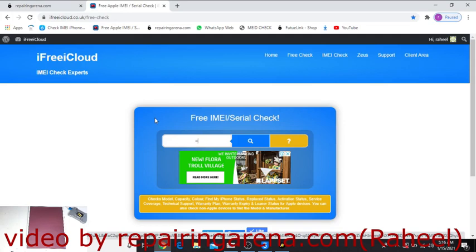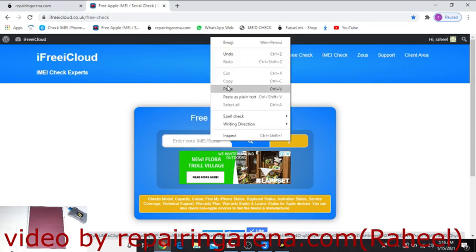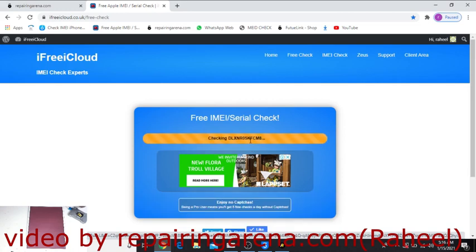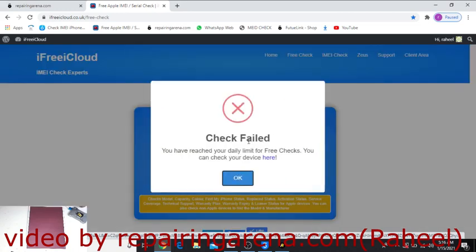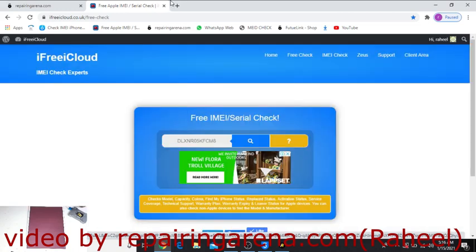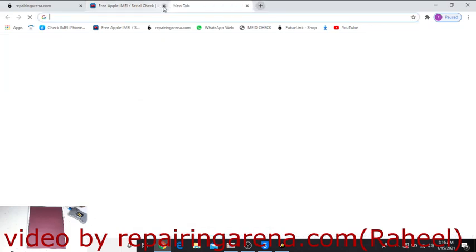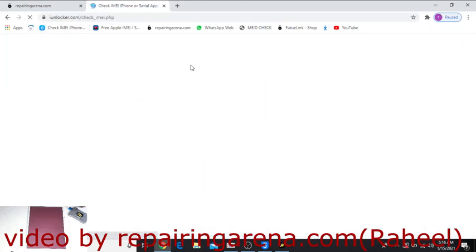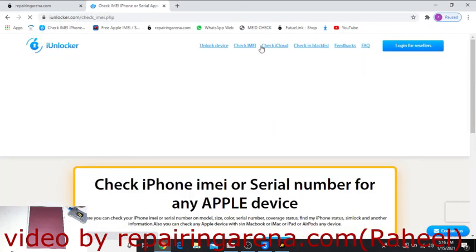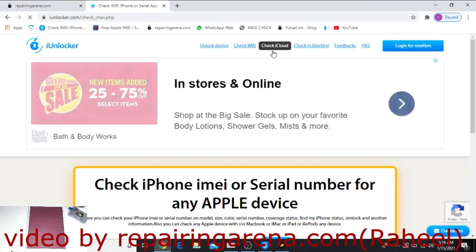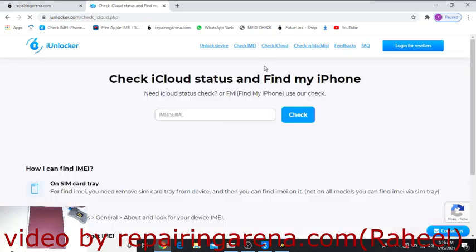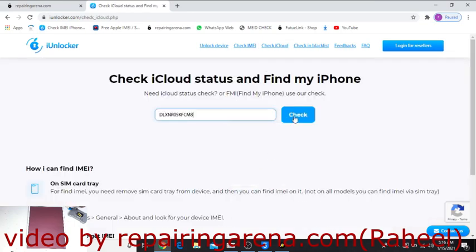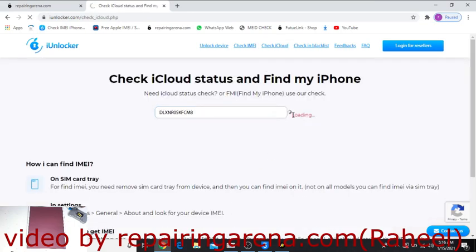Paste it here and check again. My daily limit is increased, so just go to iCloud Unlocker, paste the serial number. It will show you iCloud on or off.